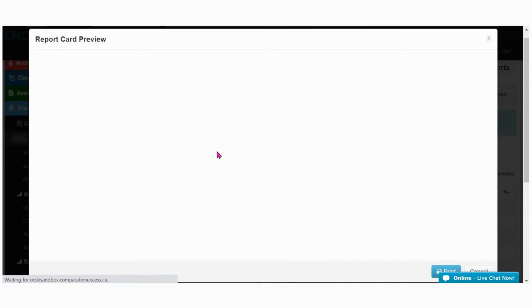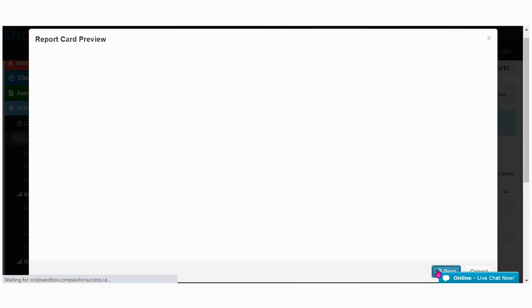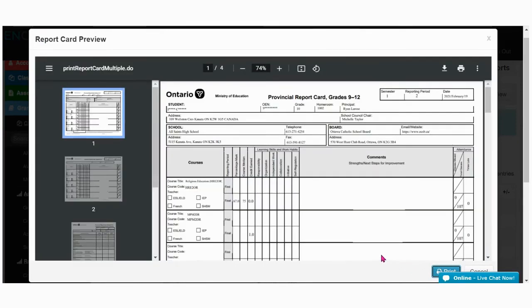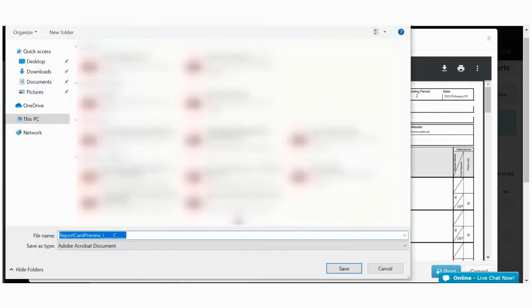If this option does not work for you—you can see here that it's not previewing for me—click on the print button, wait for it to open a saving option, and then click save.